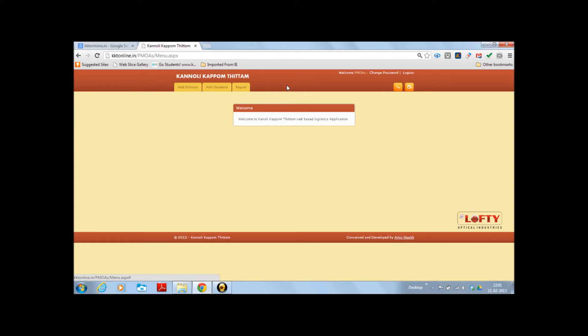Name of the person logged in, there is a change password link and there is also a logout link.